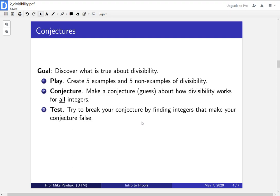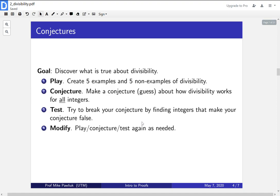See what is actually true. If you do manage to break your conjecture, that's okay. You should modify it. So go back, gather more data, play around a bit, make another conjecture, and then test it again as needed. And every time you break it and fix your conjecture, it'll become stronger and stronger, and you'll have a better and better theorem.